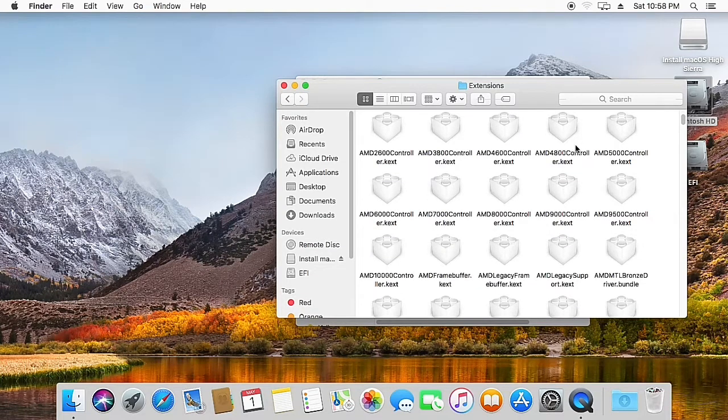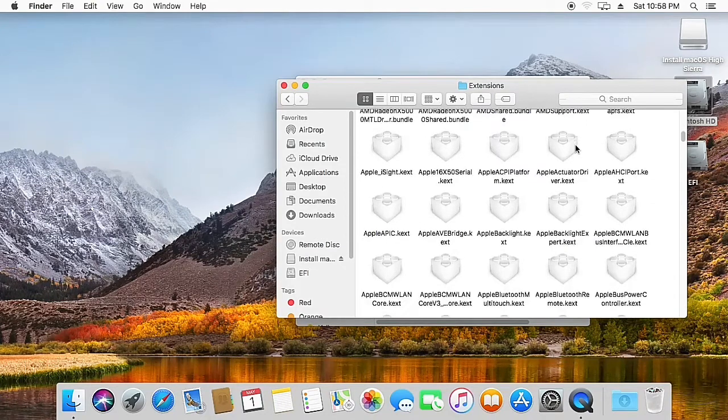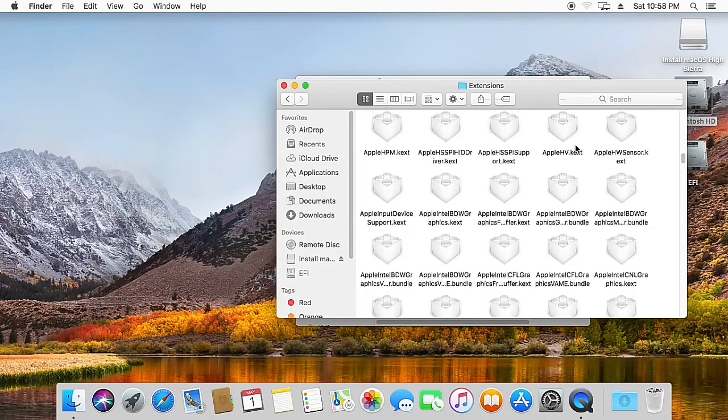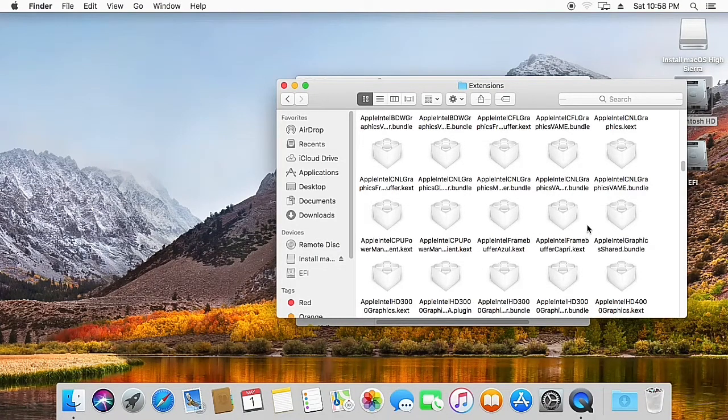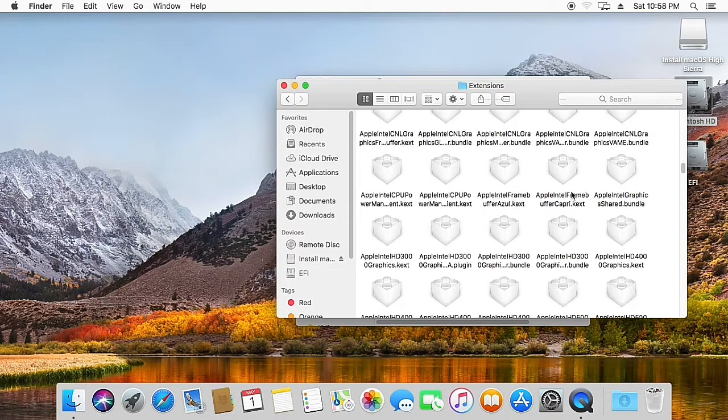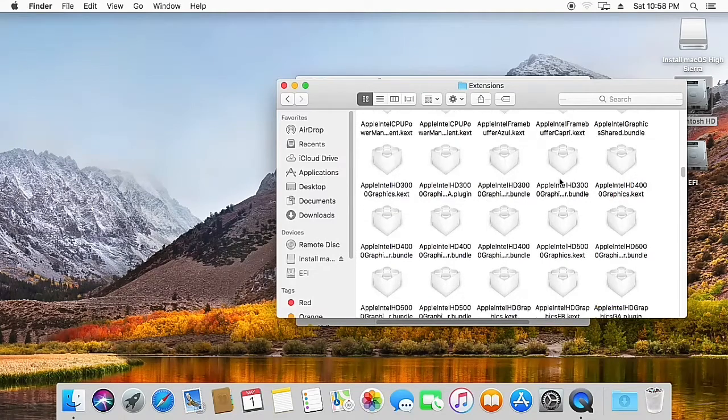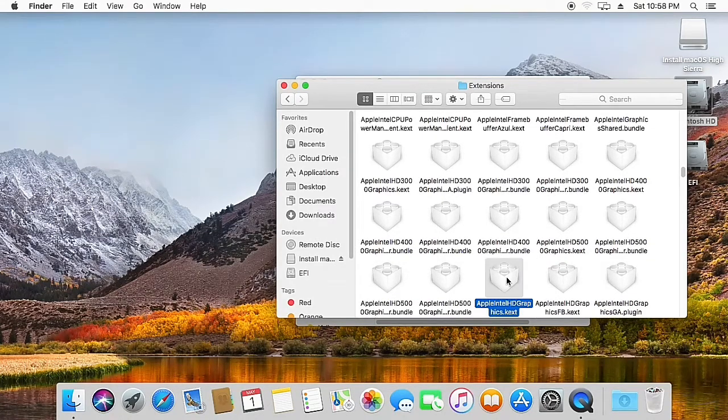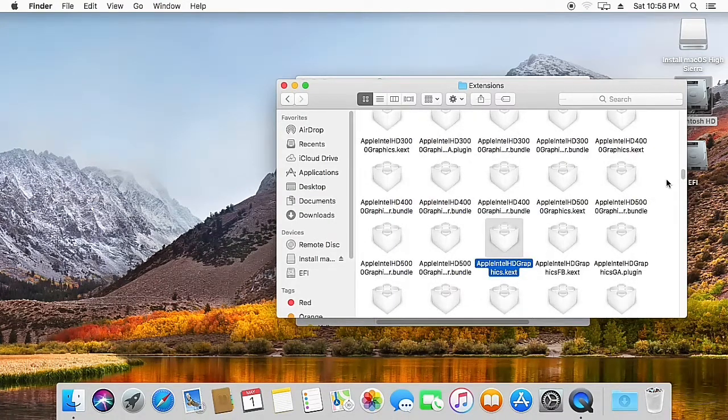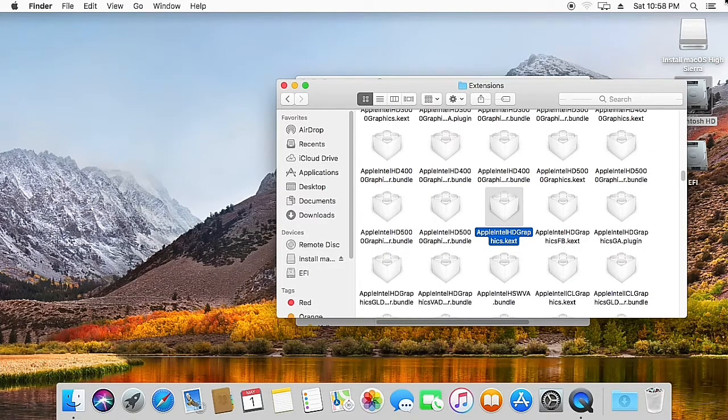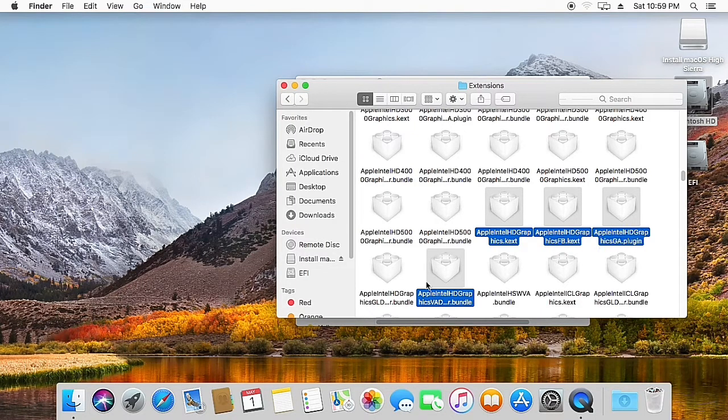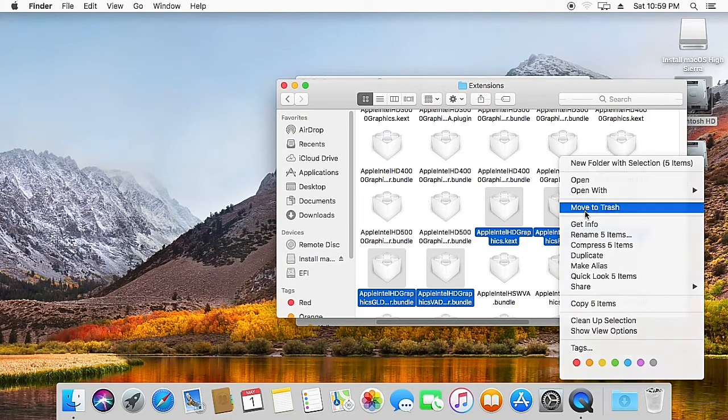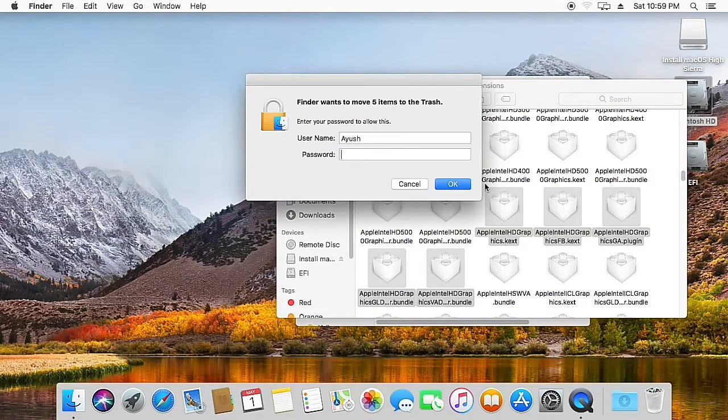So scroll down until you get the Intel HD graphics kexts. Now this is the kext. Now from here select the next four kexts also. Here, so these are the five kexts. Just right-click and move them to the trash. Now give your password.